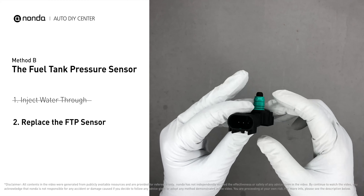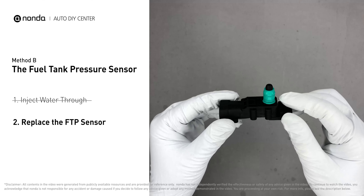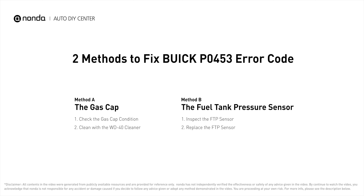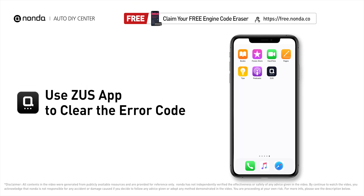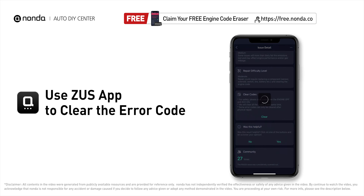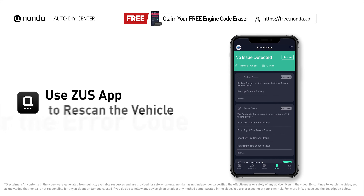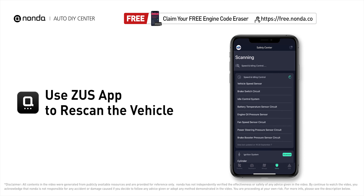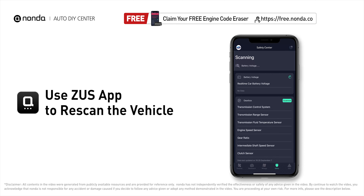If damages are found, replace the fuel tank pressure sensor. After the repair, use the Zeus app to clear the error code and tap the rescan button one more time to make sure everything is fine with your vehicle.